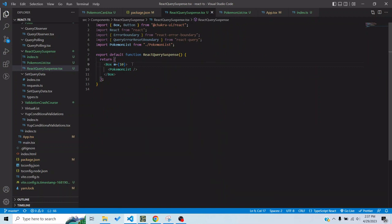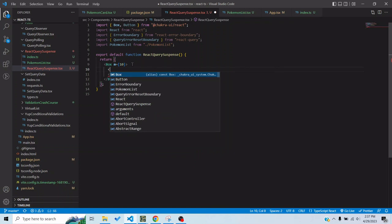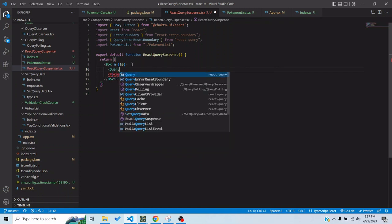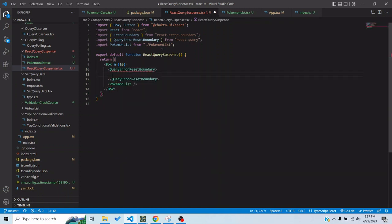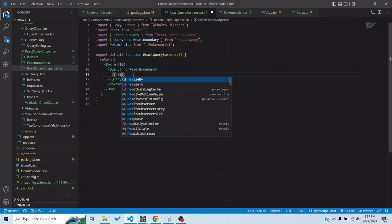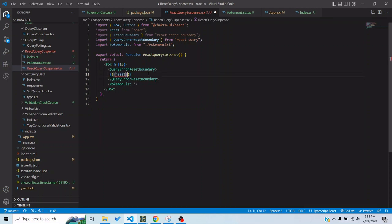So first of all what we would want is we would use QueryErrorResetBoundary that is provided to us by React Query. QueryErrorResetBoundary gives us a function, a component basically which we will use as a children and I will now render this.